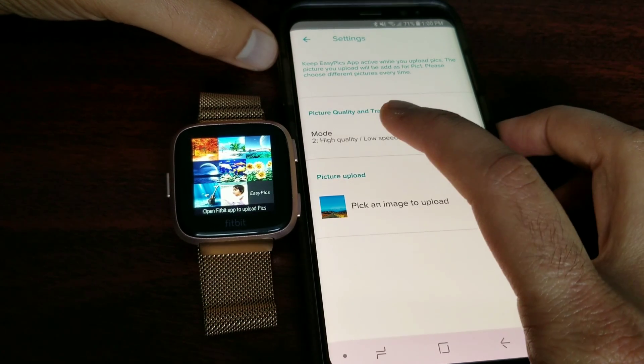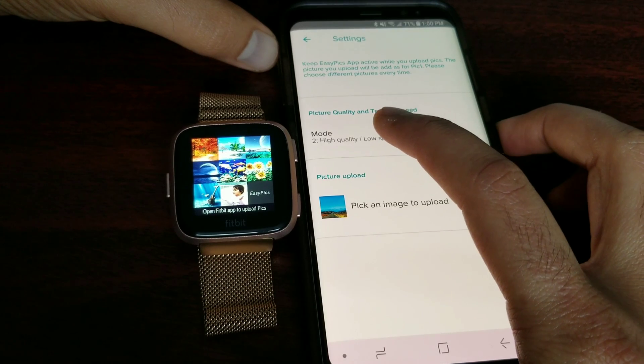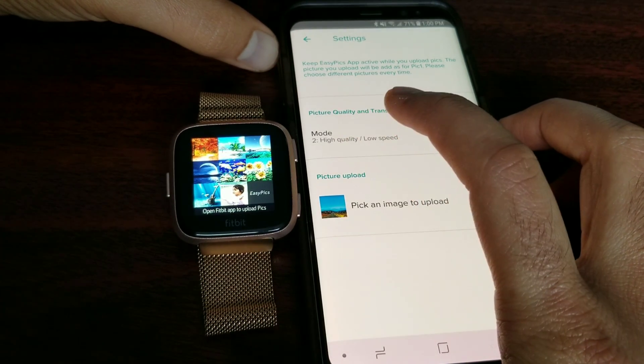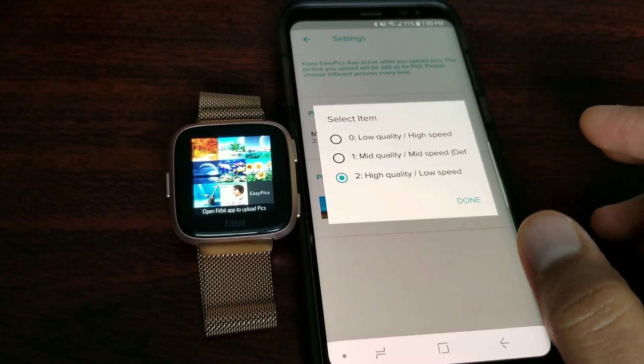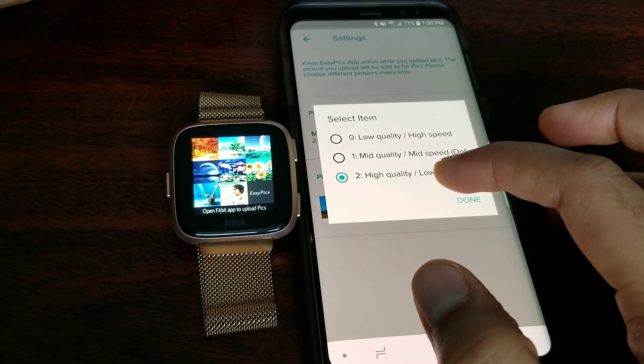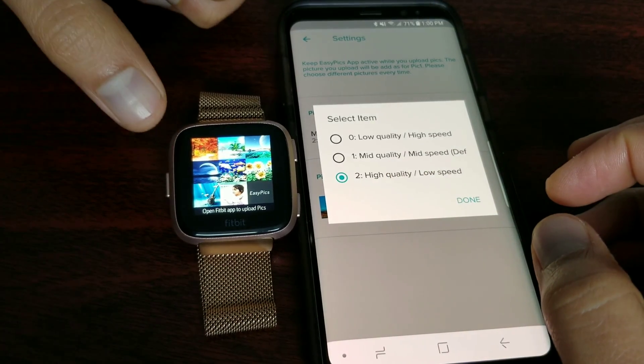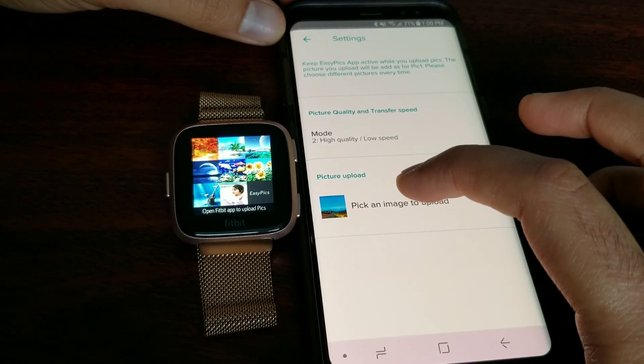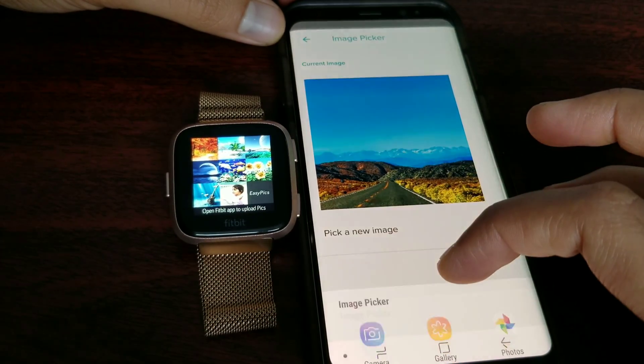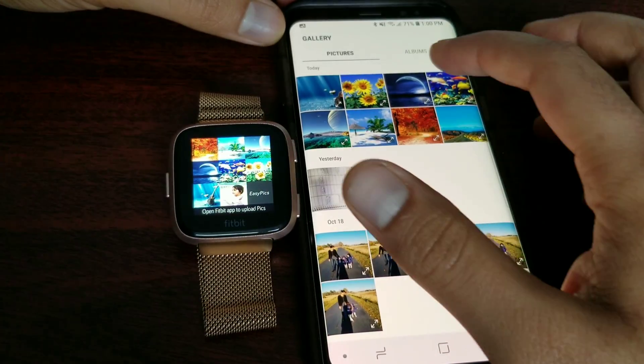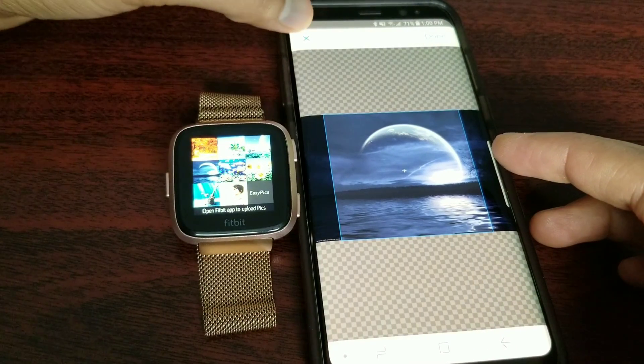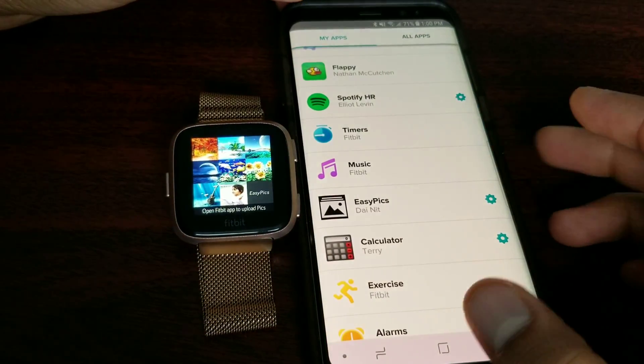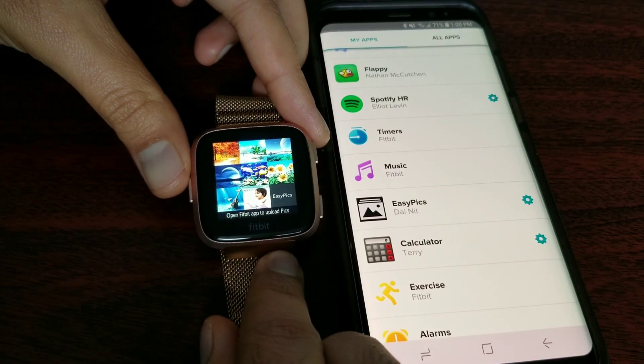If you go in settings, you can actually select the quality and the transfer speed. For now, I have high quality and low speed, so that means the images are of high quality but the transfer rate is slow. You can hit any other option, but I personally find this option very good in terms of crisp images. To select an image, you just hit this, go into the gallery, select the image you want, and upload. It will also give you an option to crop. I have this image already, so I'm not going to upload it.